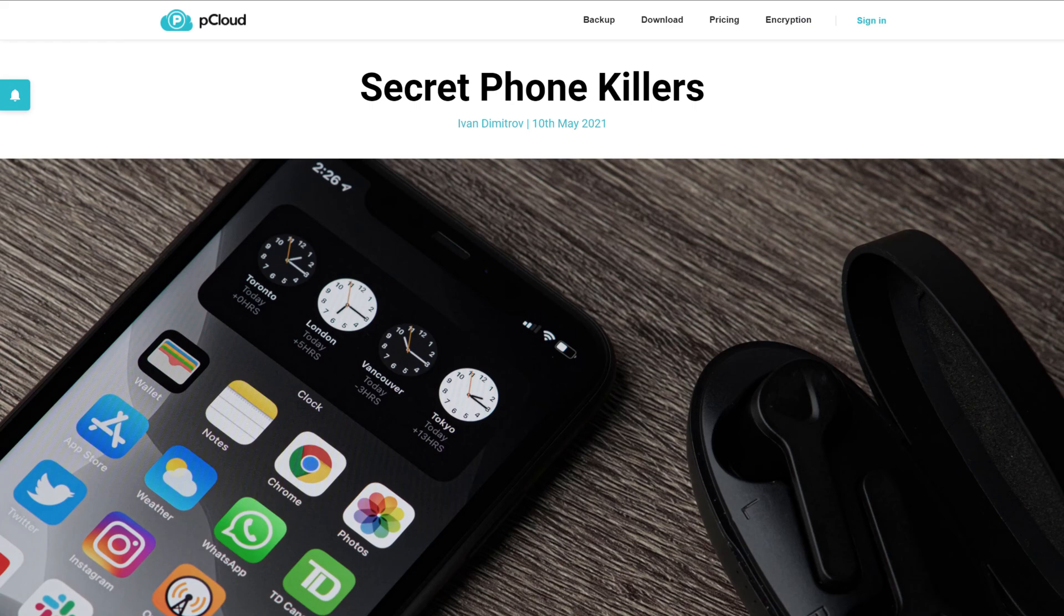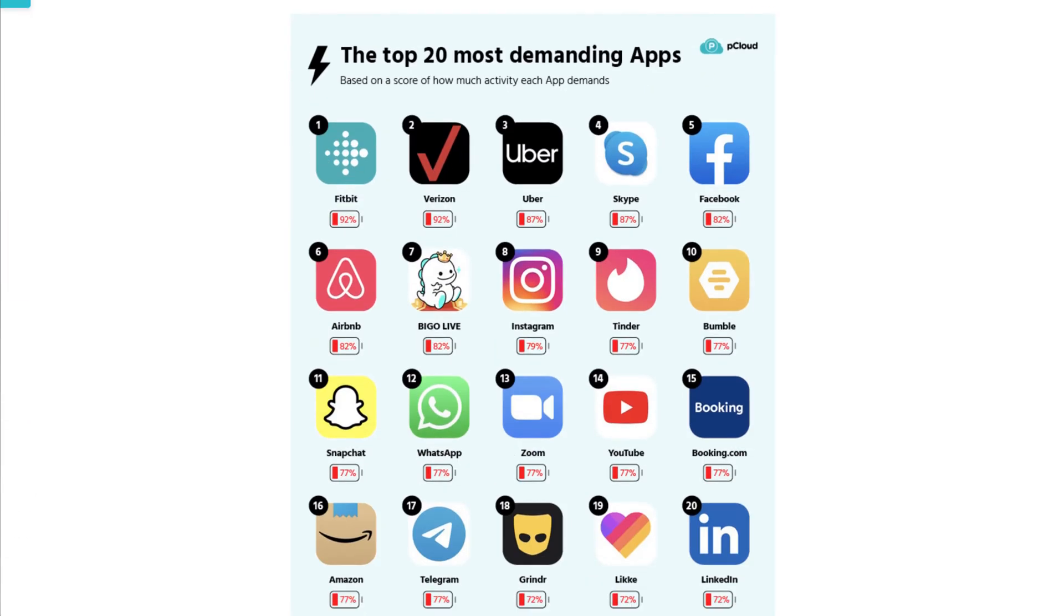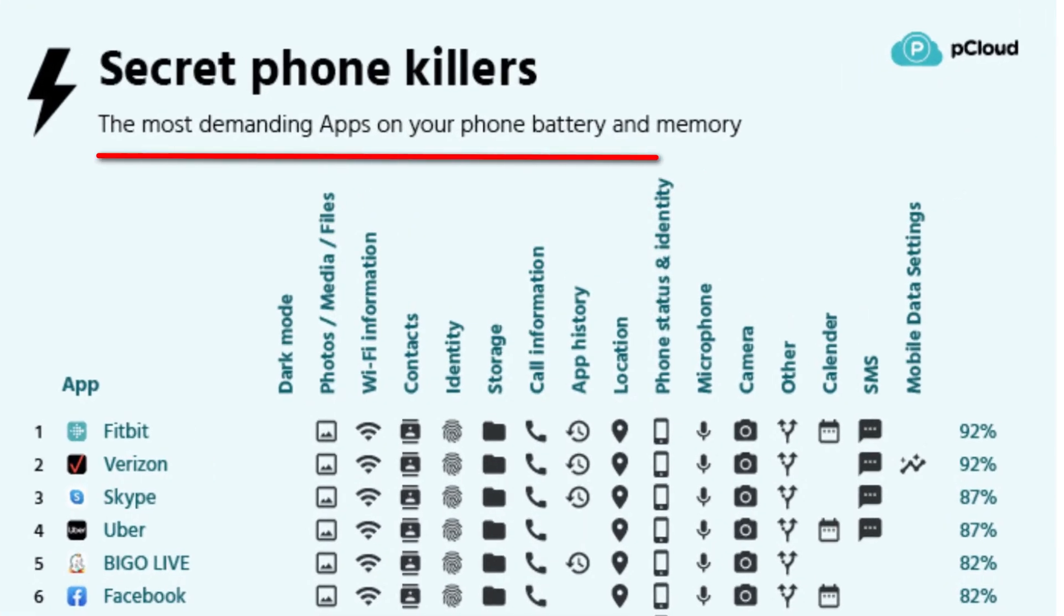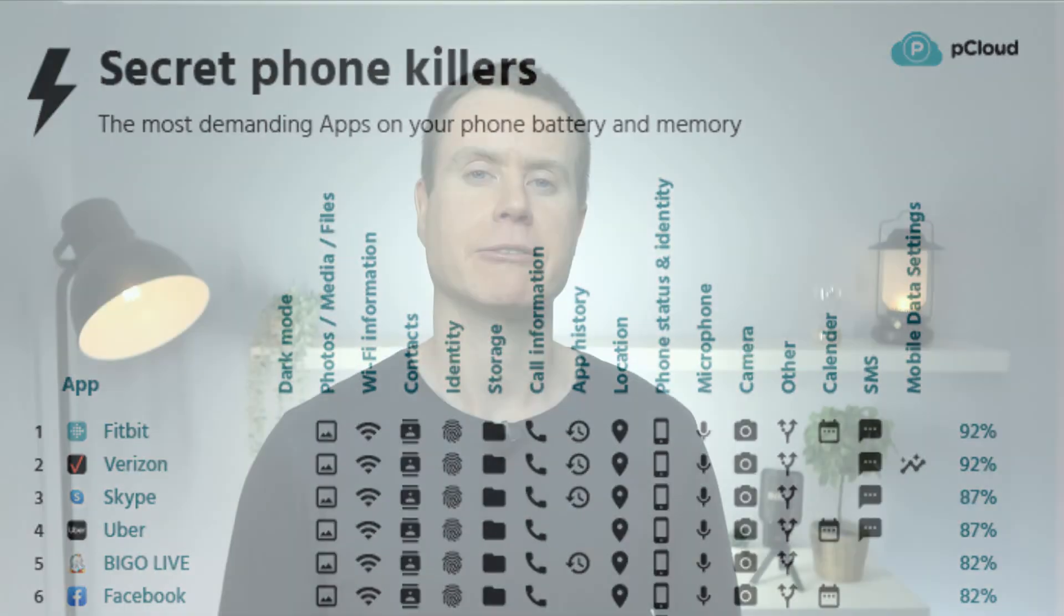Have a look at this recent study by pCloud. They looked at some of the most popular apps we use on a daily basis and compared their battery usage and memory consumption whilst in use and while running quietly in the background.